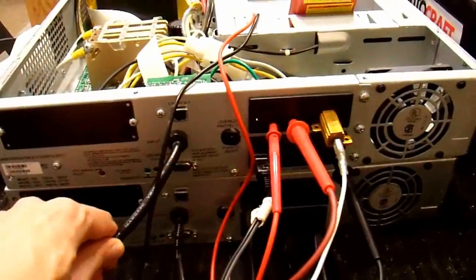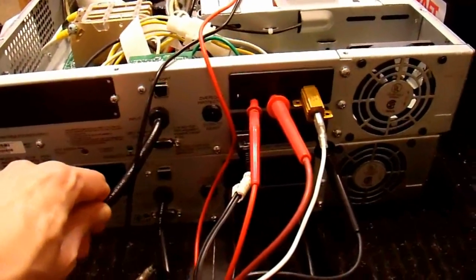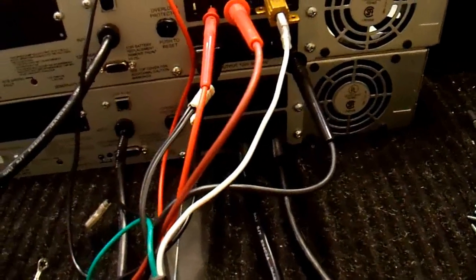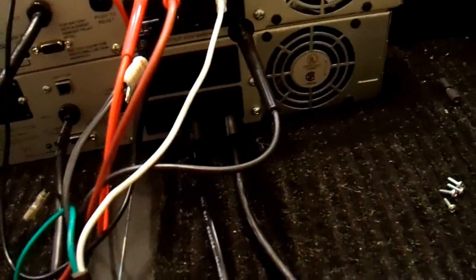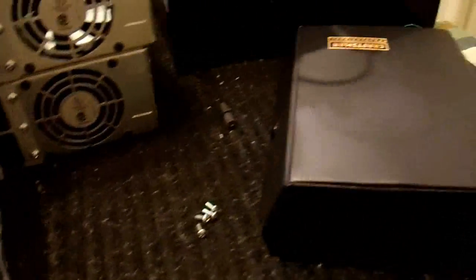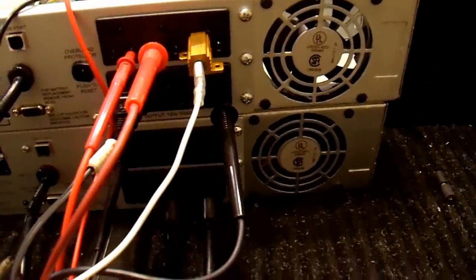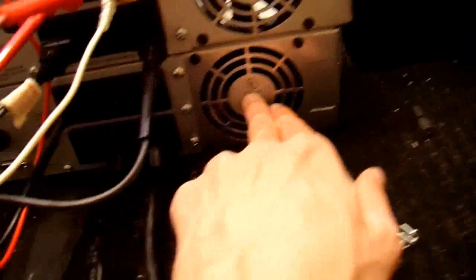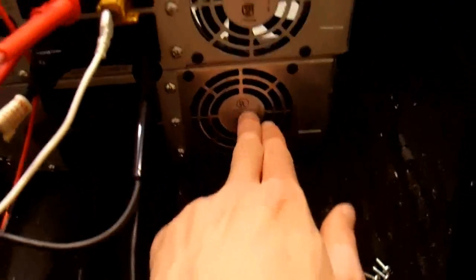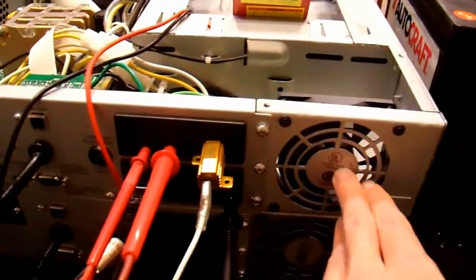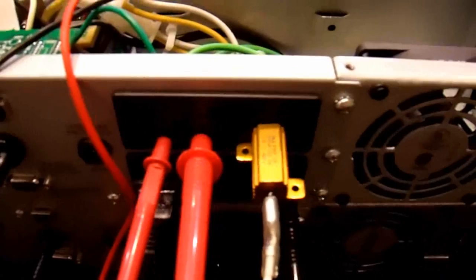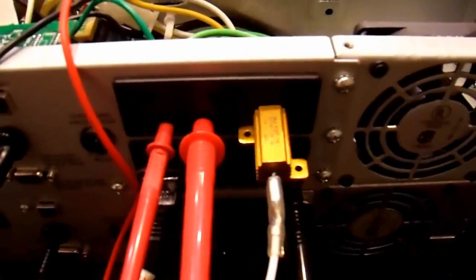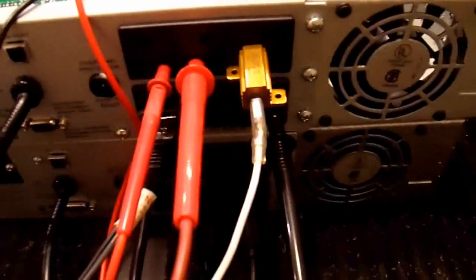So I have the output of my top UPS plugged into the output. Let's see, what did I just say? The input of the top, the slave UPS, is plugged into the output of the bottom, the master UPS. And then I have another cord plugged in here which is just tying the line and the neutral together. So the neutral of my master is connected to the line of my slave. And I put that connection through this aluminum resistor just in case something goes wrong. I think it's a 20-ohm resistor.